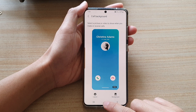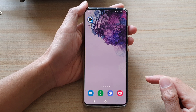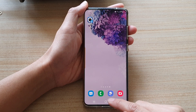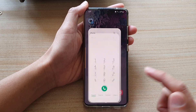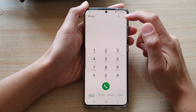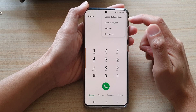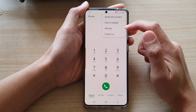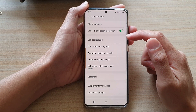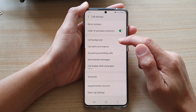First, let's tap on the home key to go back to your home screen and then open up your phone application. In here, tap on the menu key at the top or the more button and from the pop-up, choose settings. In settings, you want to go down and tap on call background.